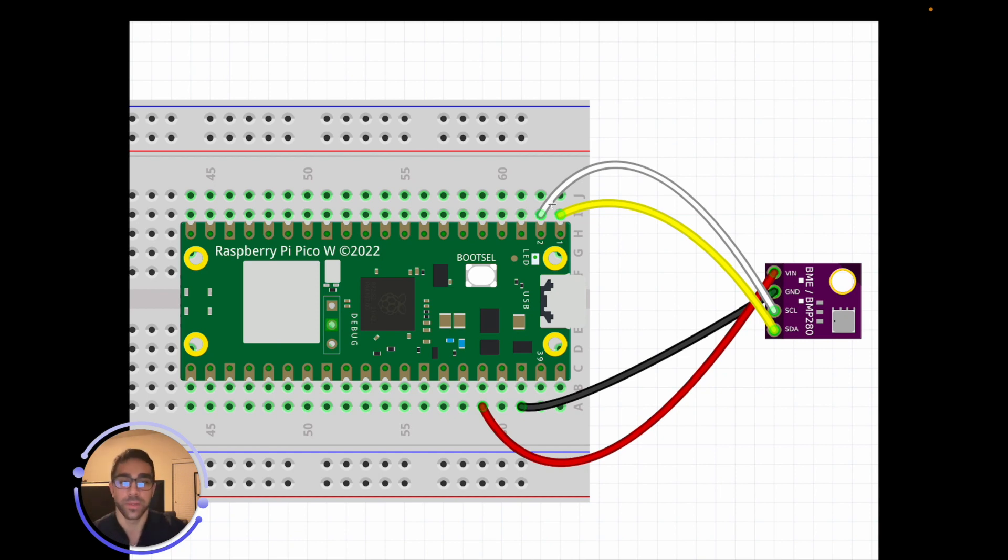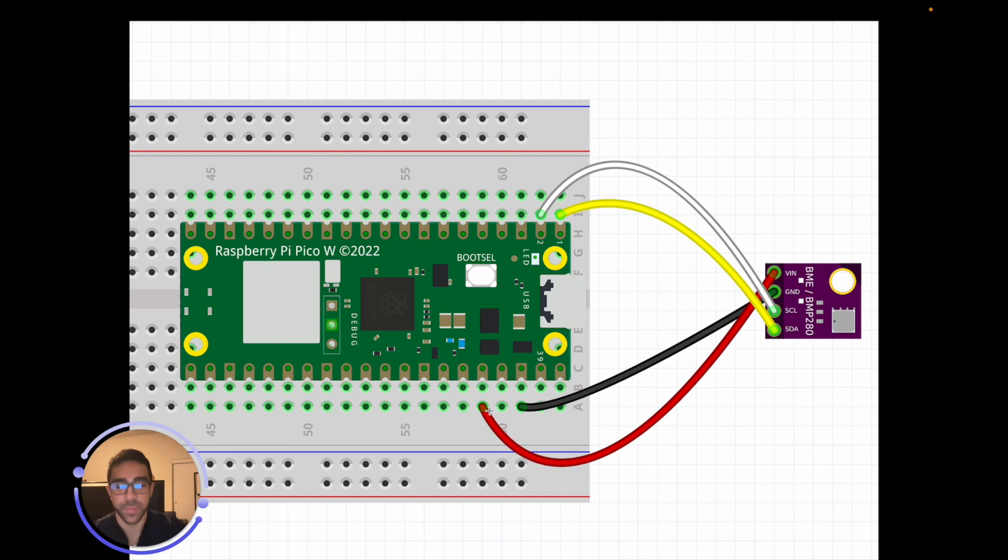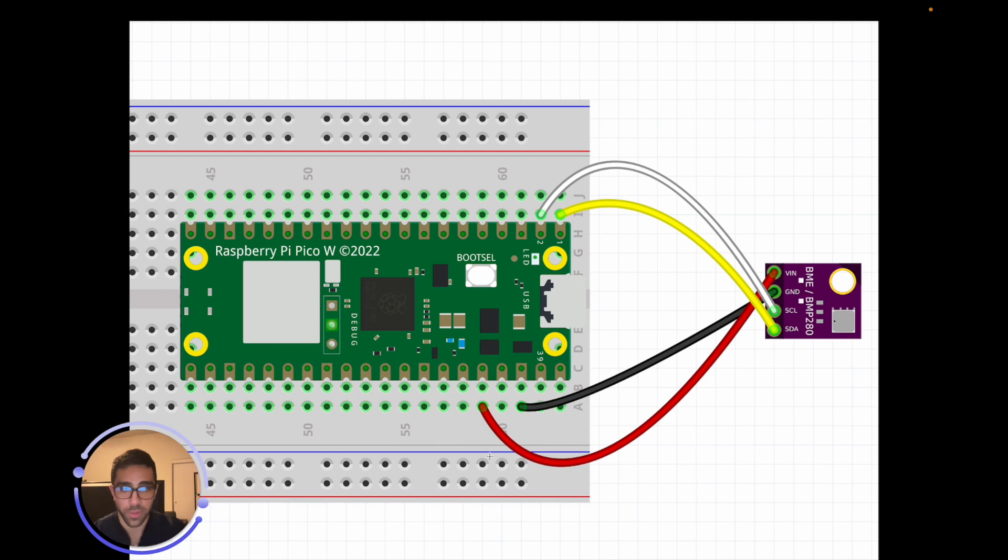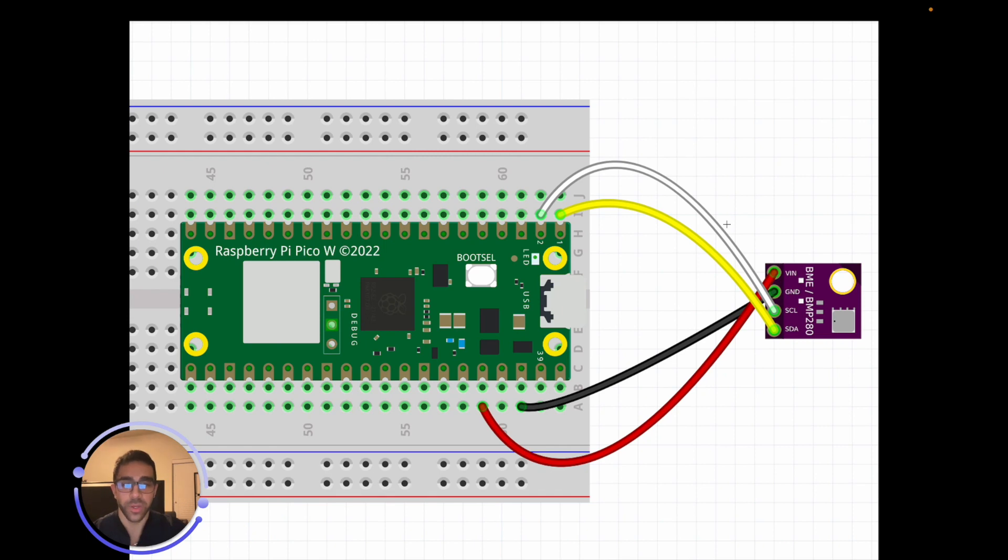Make sure not to confuse the ground and VCC pins because that can potentially fry your sensor and you'll have to get a new one. Be careful with those. You only need those four jumper wires to get started and make sure it's plugged in. That's all you need for the physical setup.